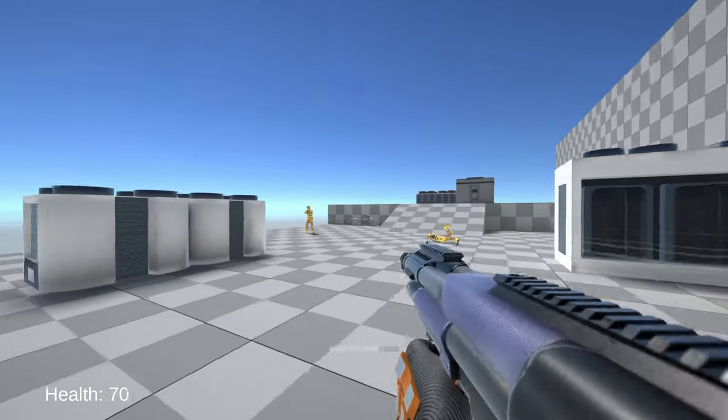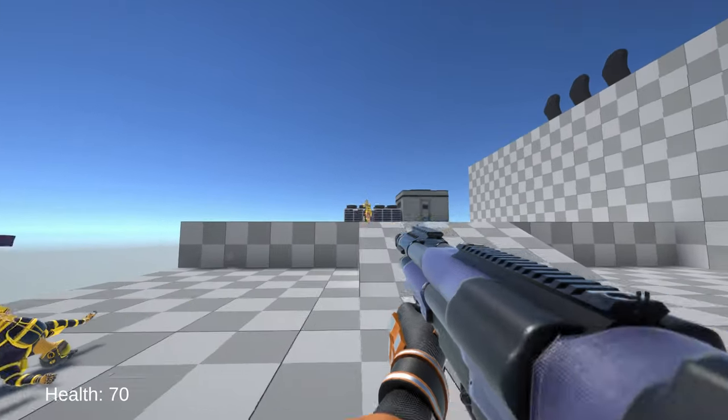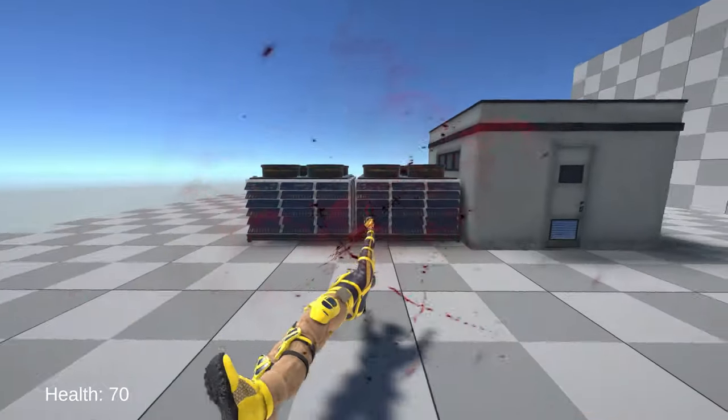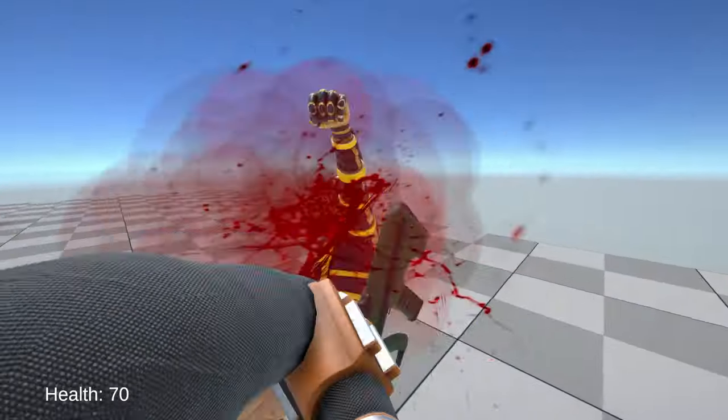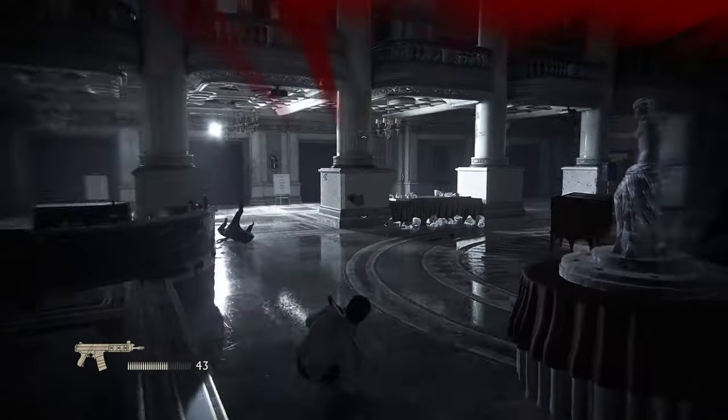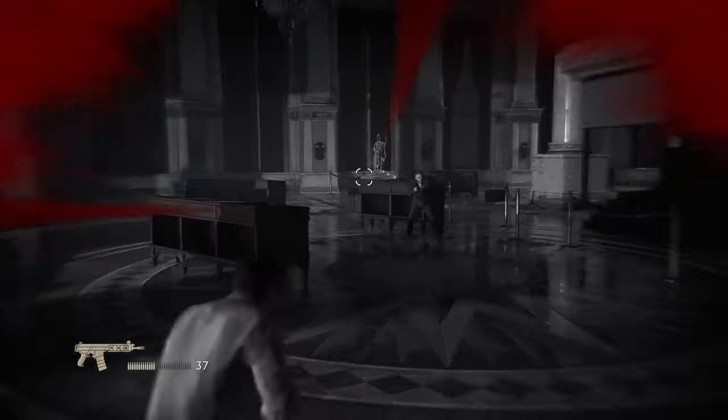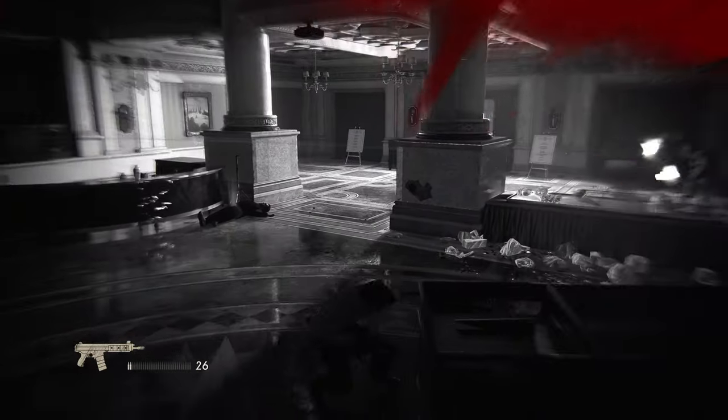Enemy design in single-player games matters a lot. Oftentimes, the behavior of enemies dictate how the game should be played. For example, in Uncharted, if you're running around shooting enemies instead of peeking in and out of cover, you die.